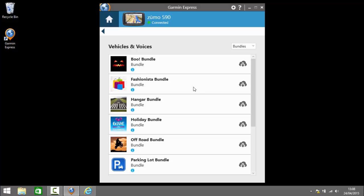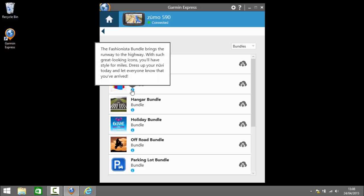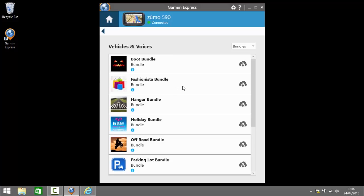Similar fashionista may have. We click on the eye here. Brings the runway to the highway. With such great looking icons you'll have style for miles. Dress up your newbie today and let everyone know that you've arrived. So it's essentially like a theme pack for your device. Again you may be into that. The options are there.